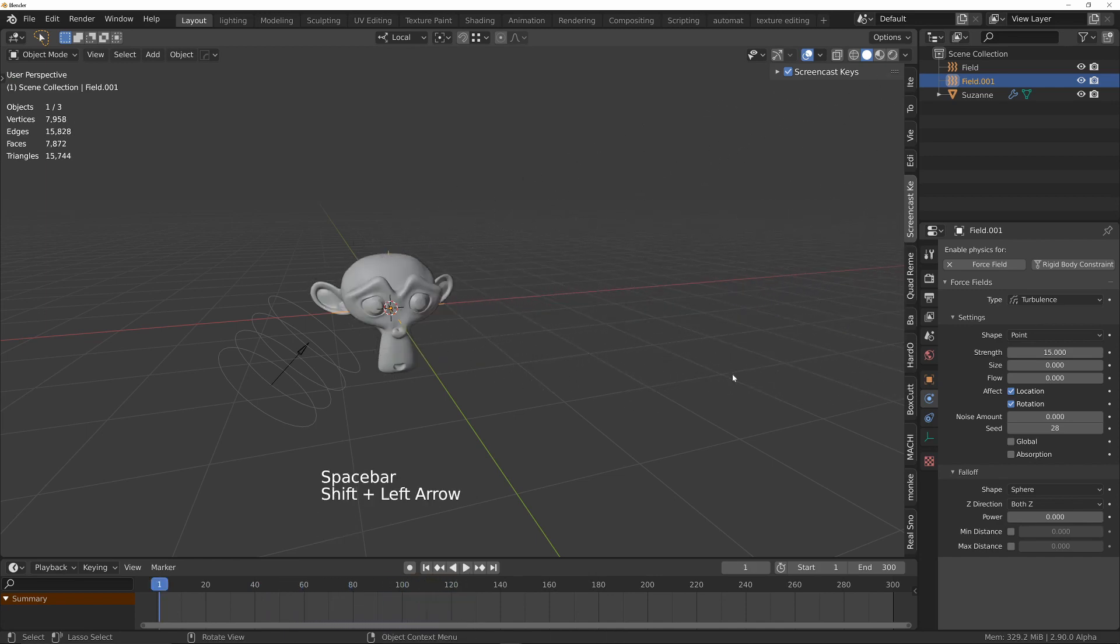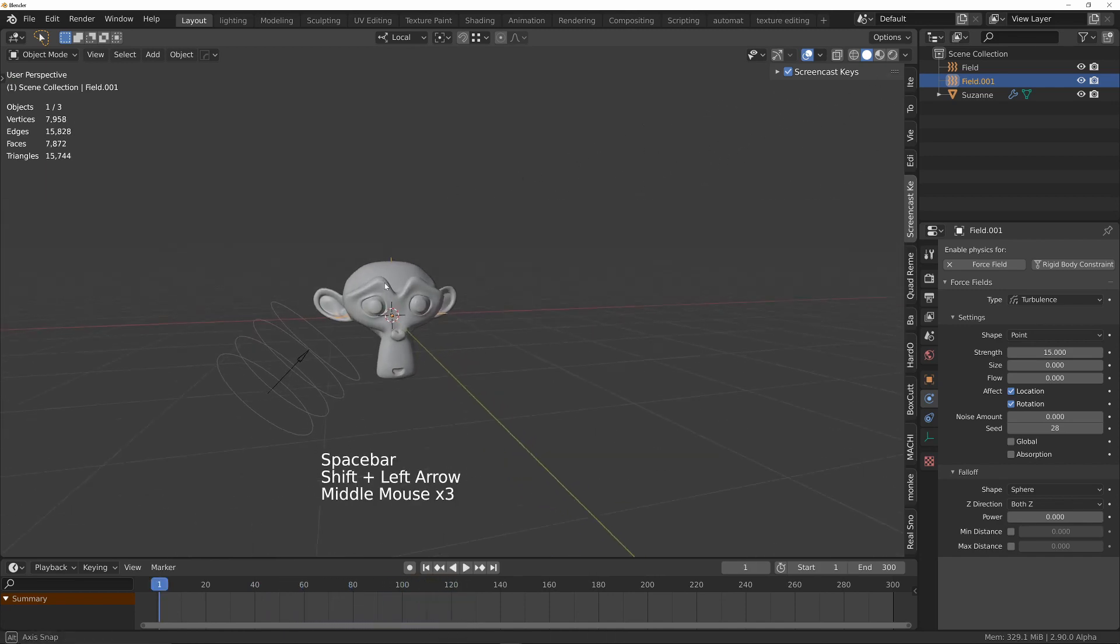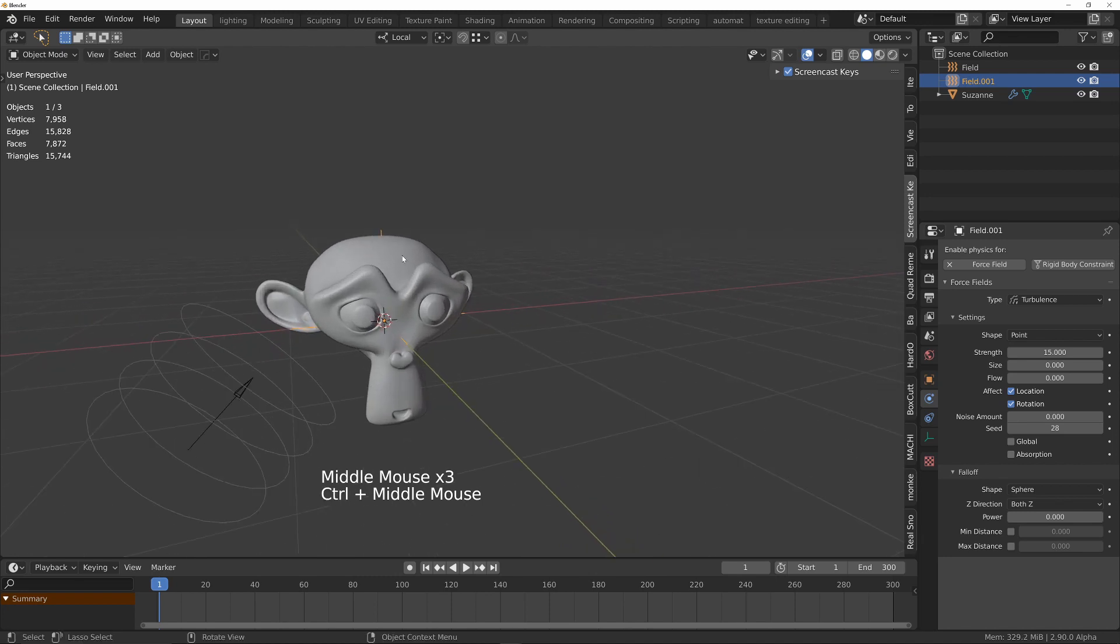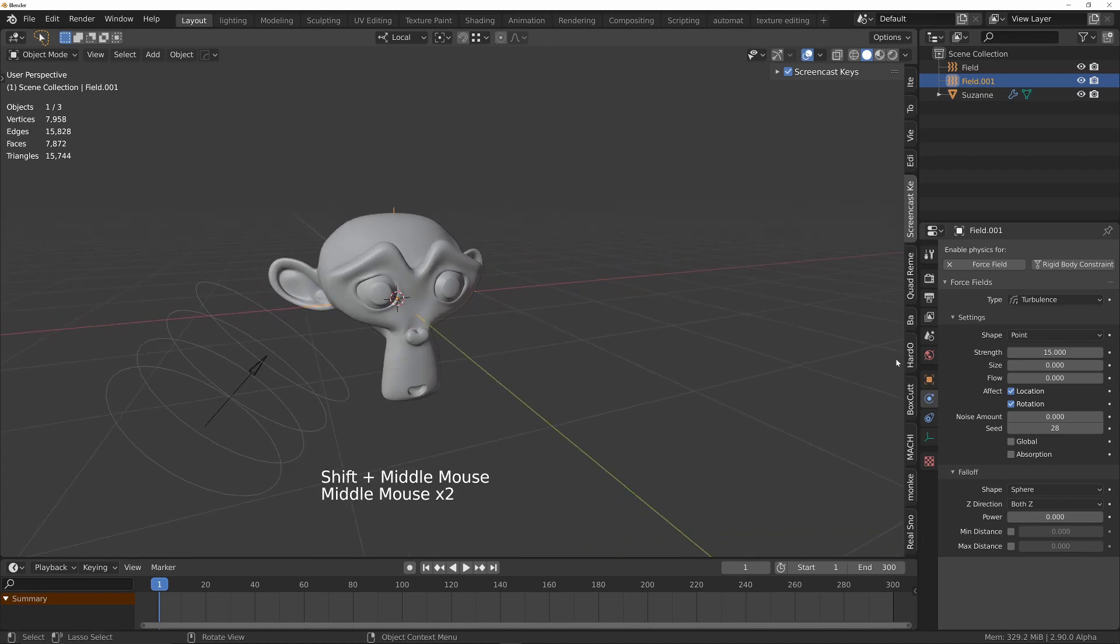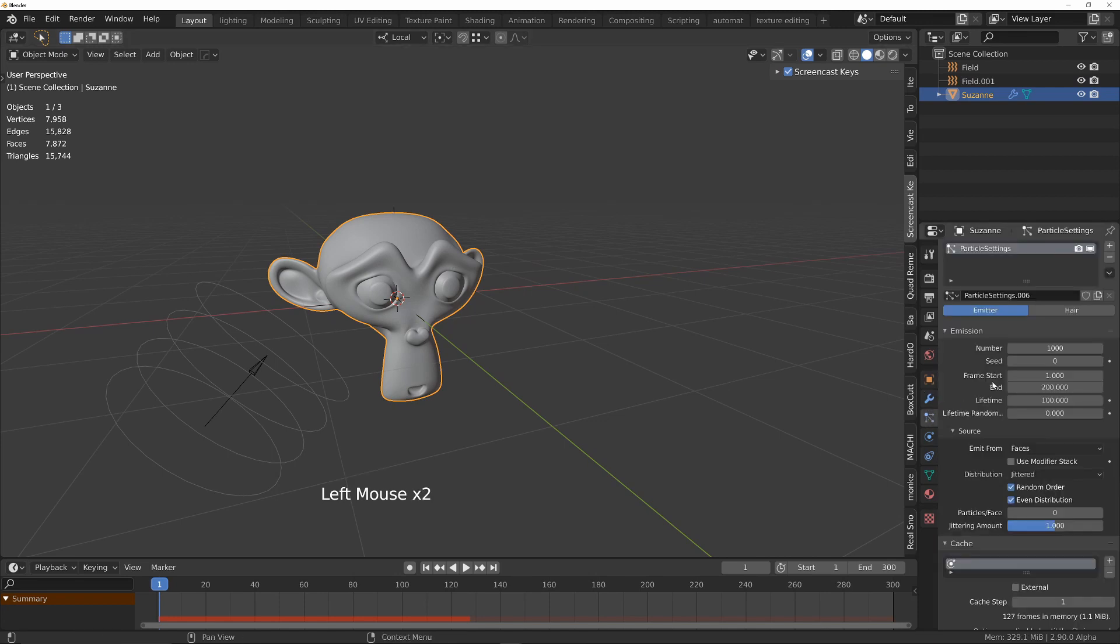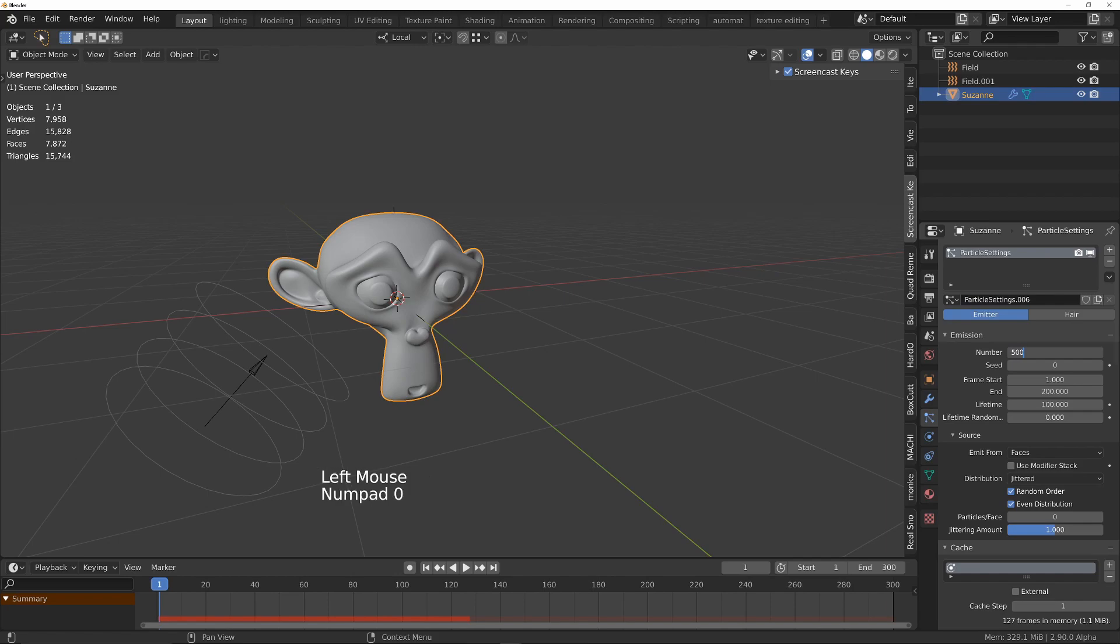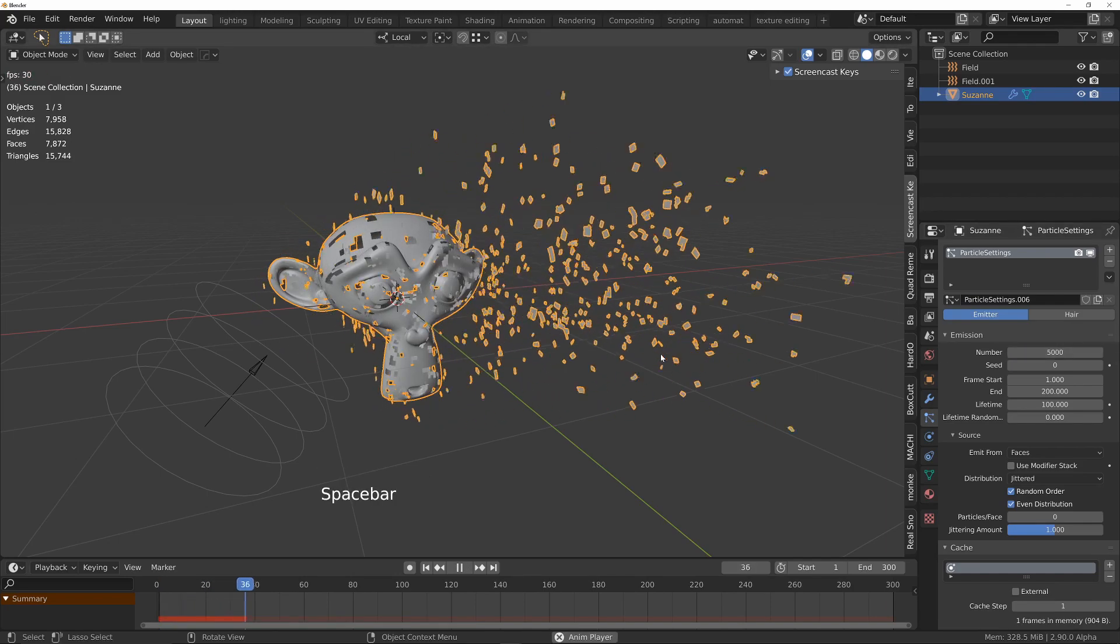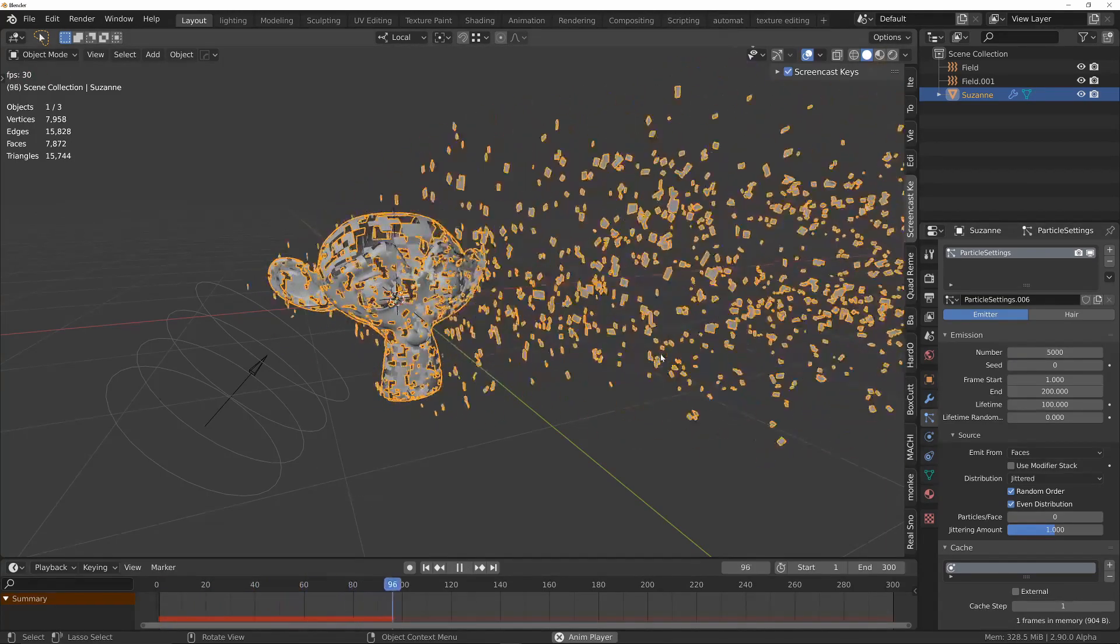Okay, so what else can we do? We need to increase the number of particles. Let's click on this Suzanne, into the particle settings, and we'll increase that to maybe 5,000. So now we're getting a lot more particles.